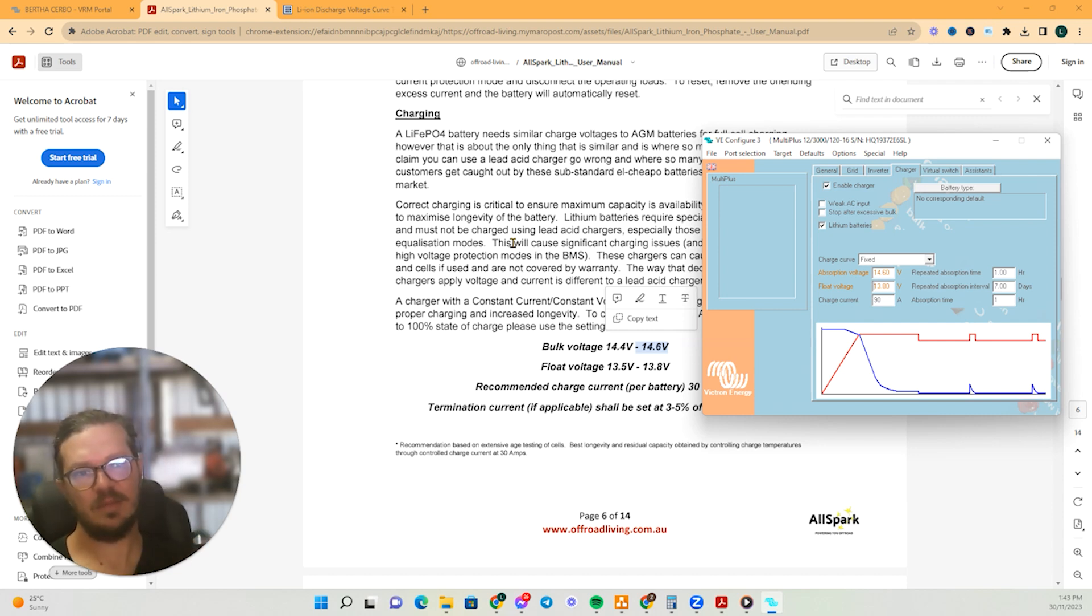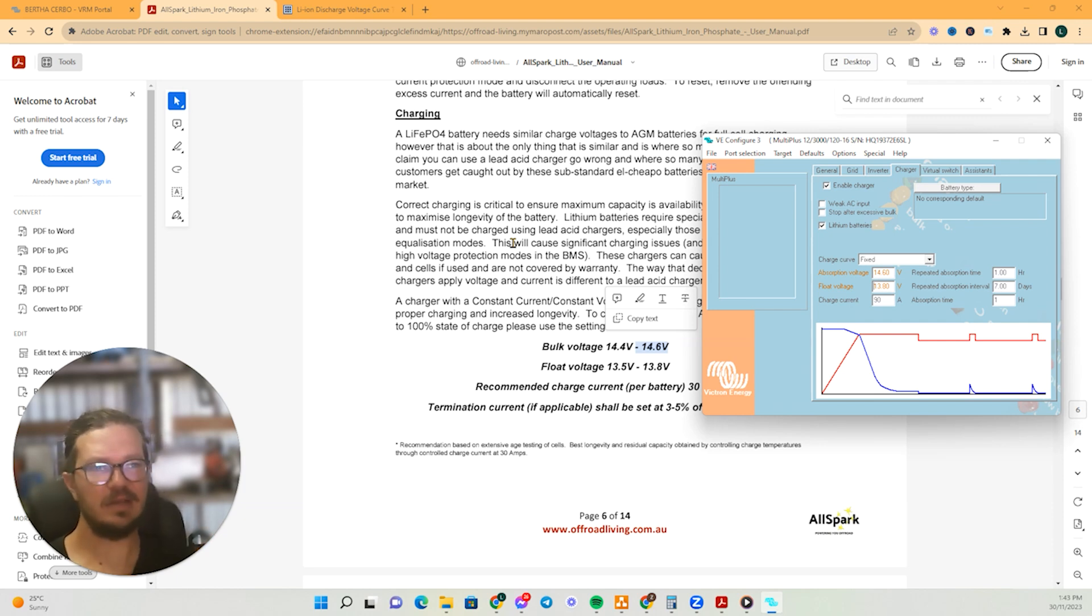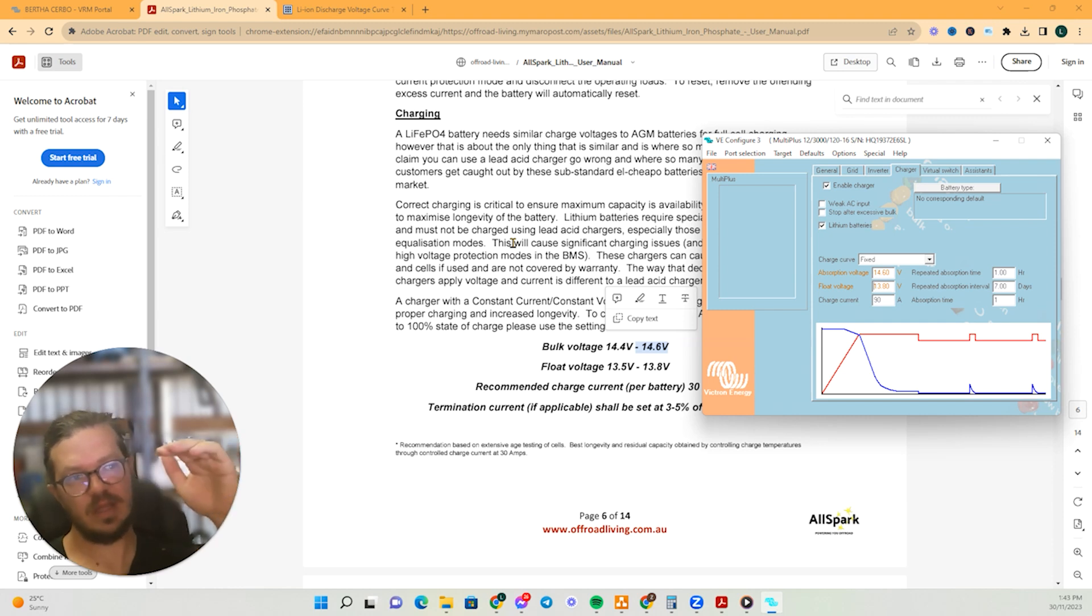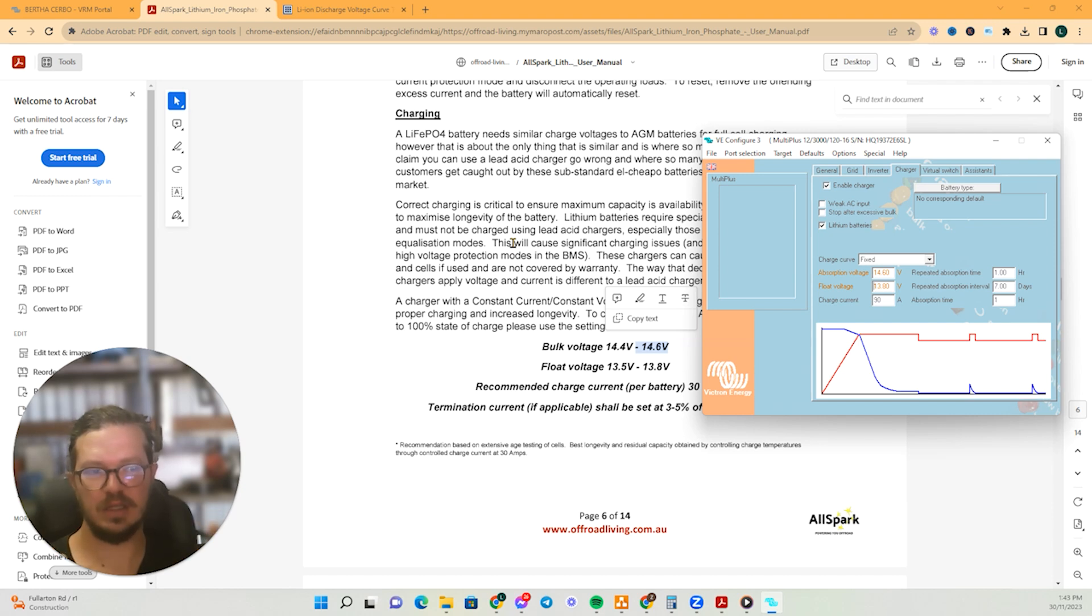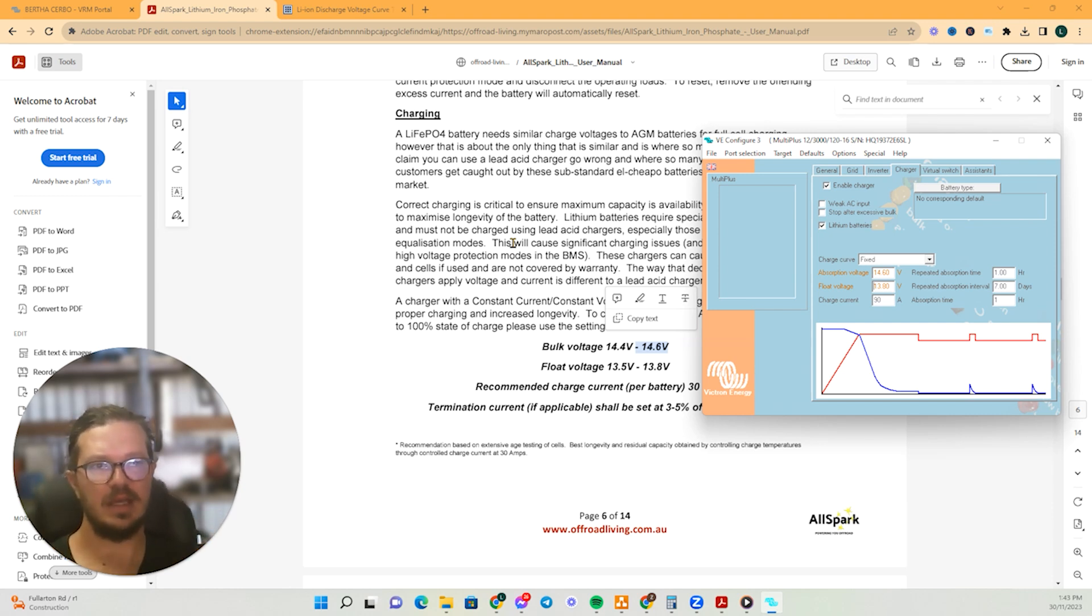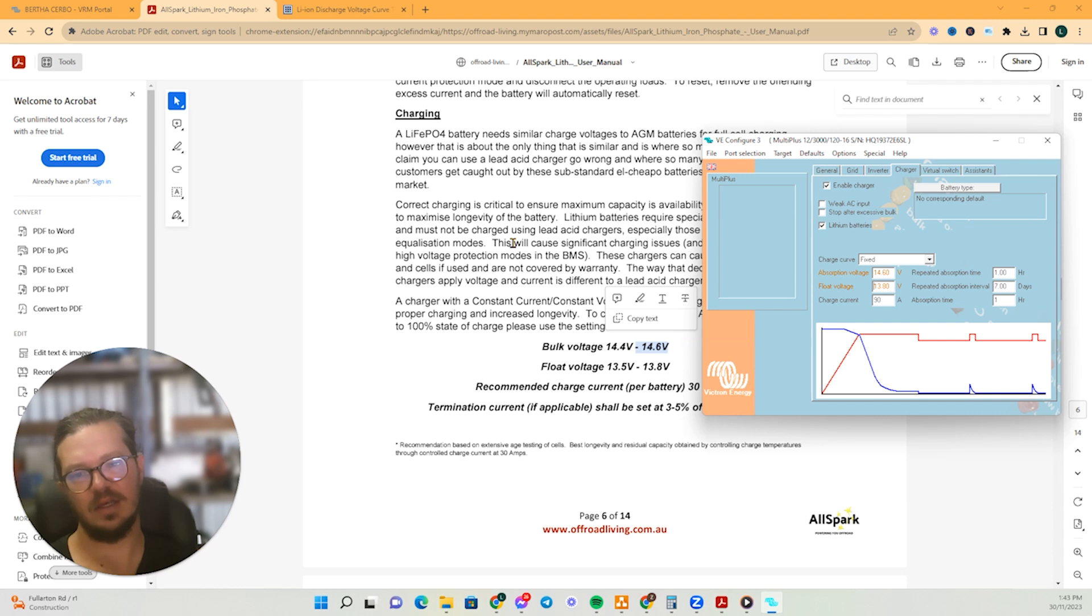The process to get that battery monitor to read right is he's going to plug it in. He's going to leave it for eight hours, 10 hours, something like that. Cause then that's going to get right up to that absorption voltage. And then it's going to relax down to that float voltage to get that battery right in its sweet spot. So it's going to make sure that it's at a true hundred percent, and then we're going to go in and calibrate the shunt.